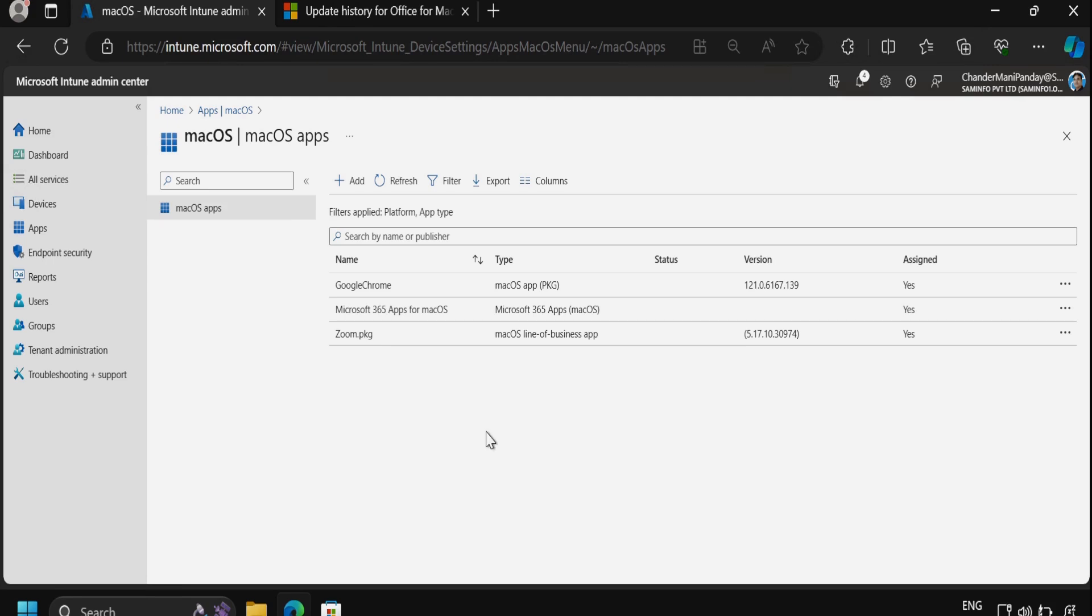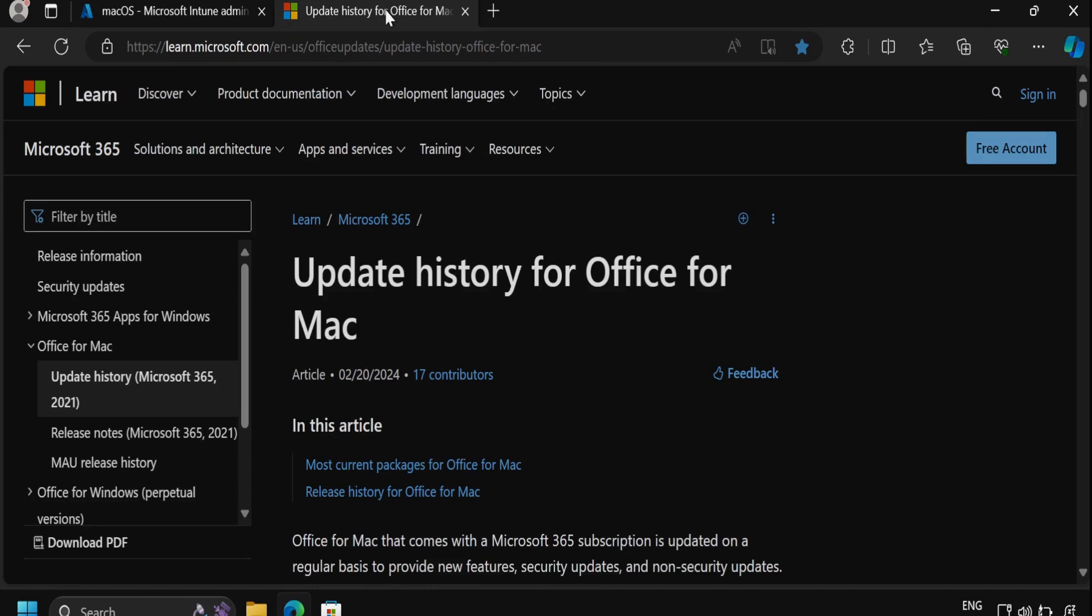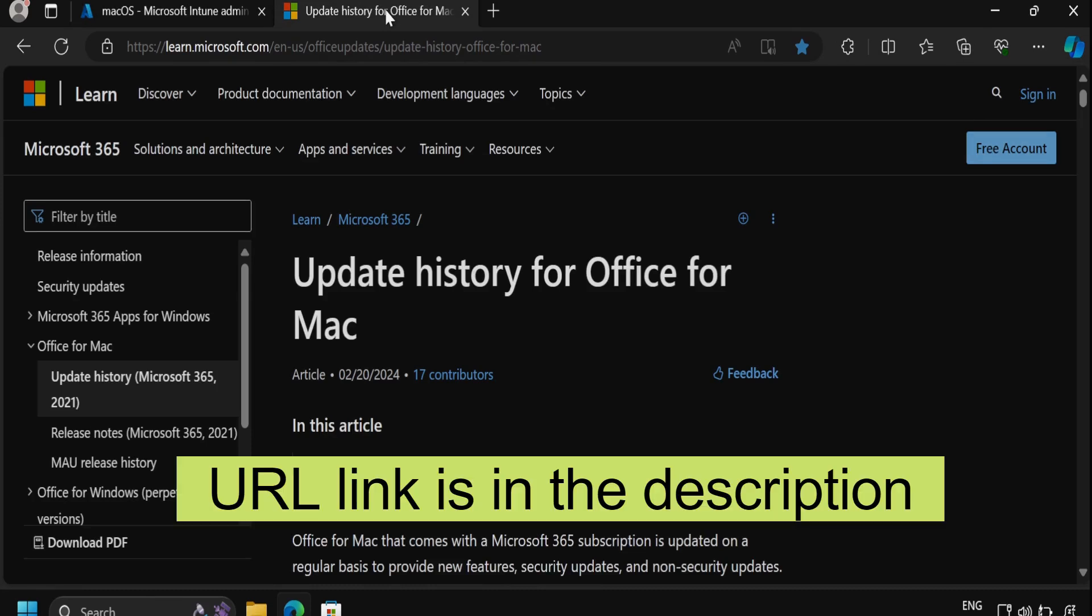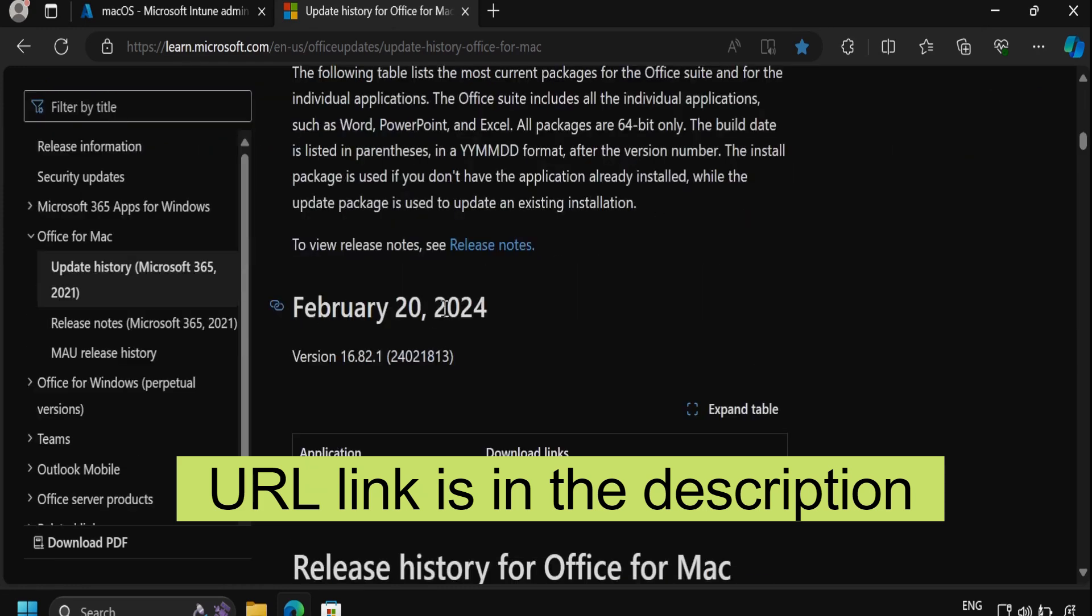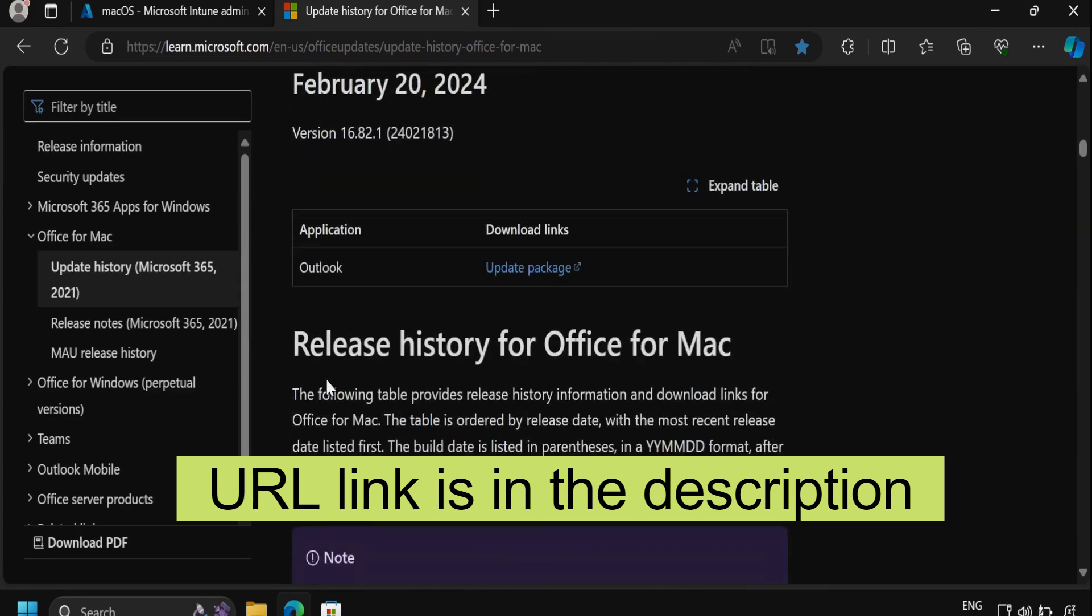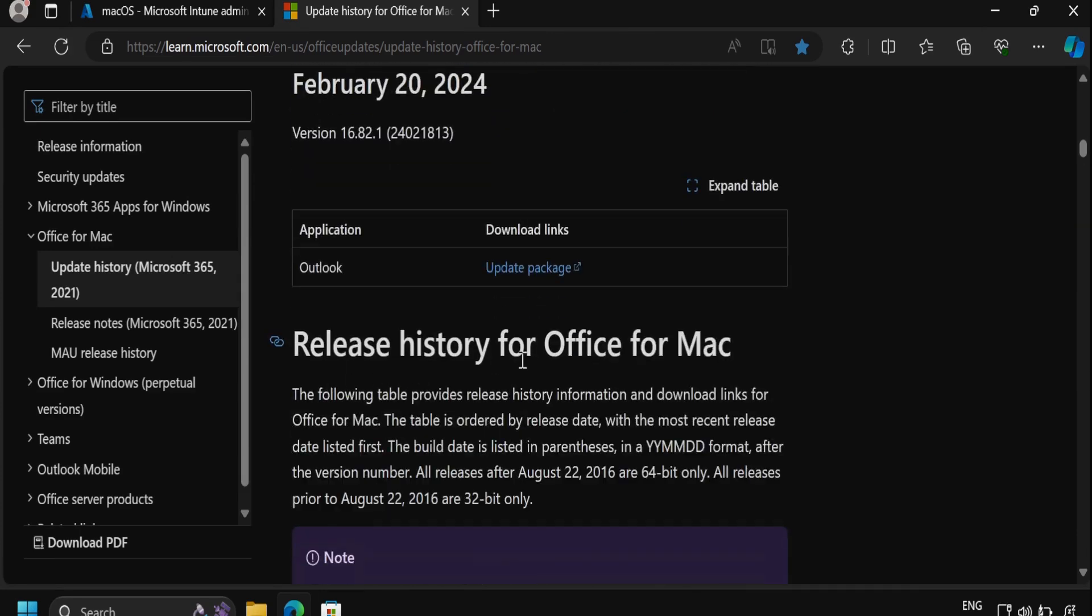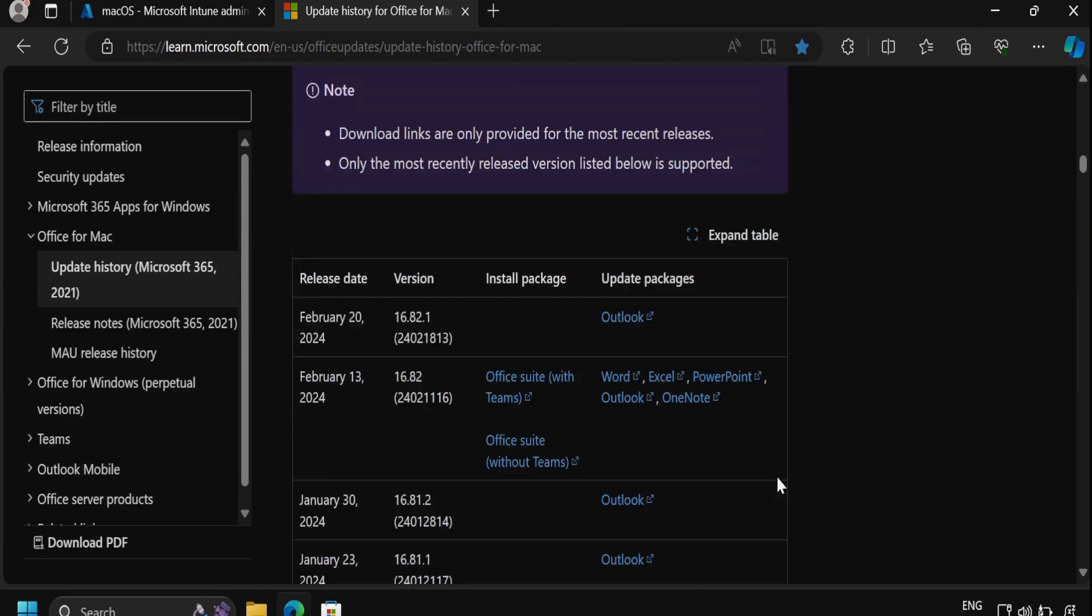We will start by accessing a specific URL provided by Microsoft that displays the update history for Office products for macOS. We can see the latest as well as previously released history for Office for Mac from here. We can download the .pkg file corresponding to the desired application.